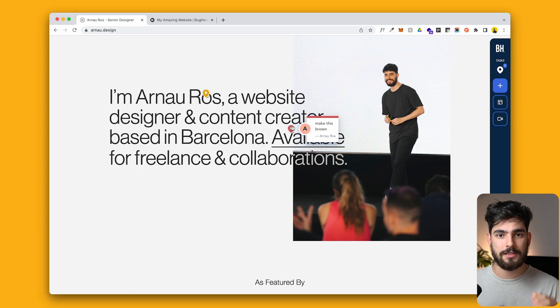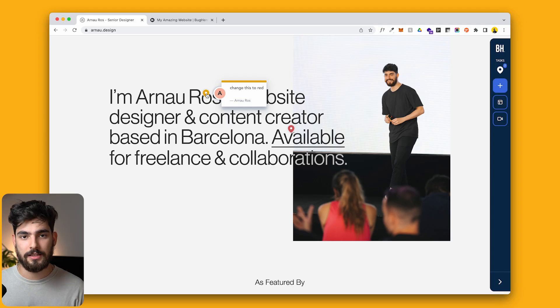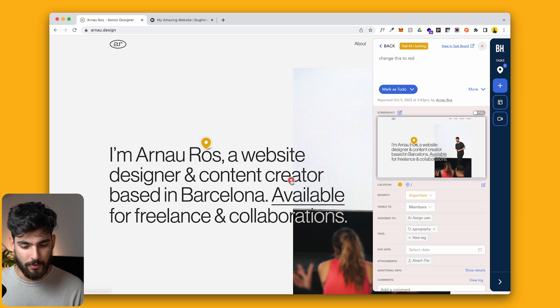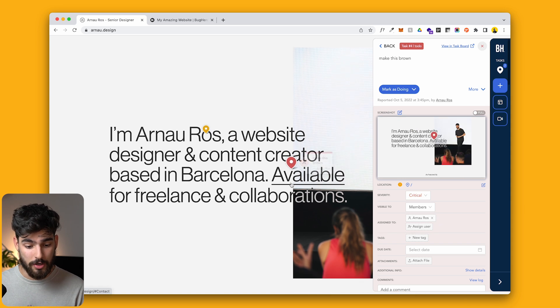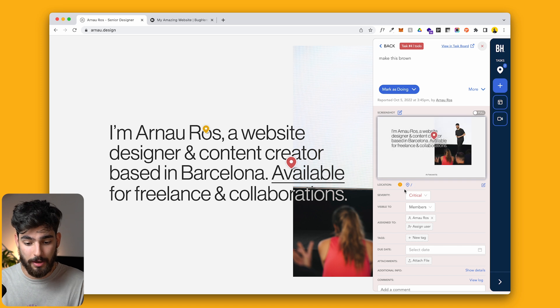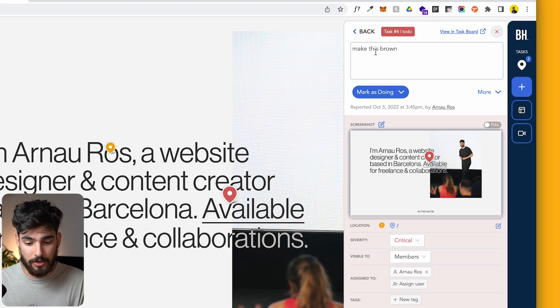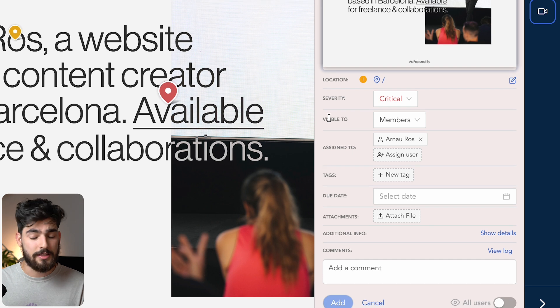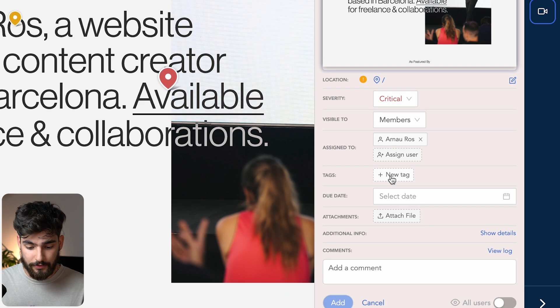This is not live to everybody in the world — only people signed in with this team plan can see it. But it makes it really simple to see what needs to be updated, what needs to be changed. You can see the different urgencies depending on the color of the tag you added. When you click on a tag, you can see a lot of different information: the actual comment, the severity, who it's visible to, and the different tags.